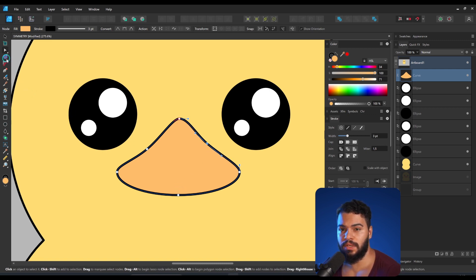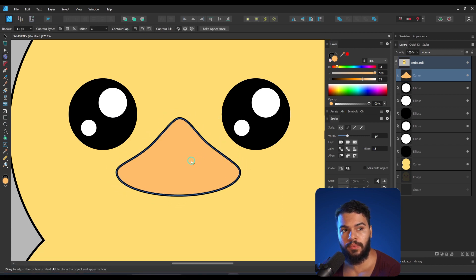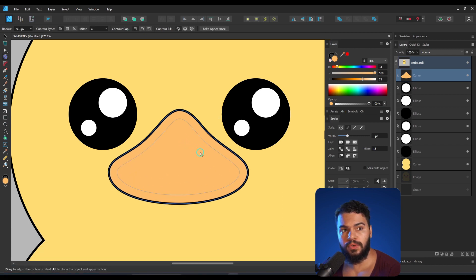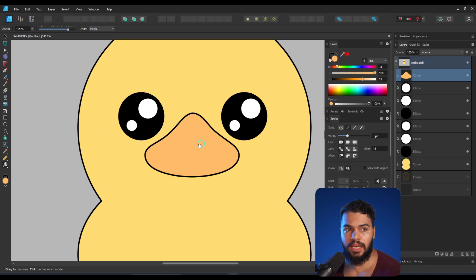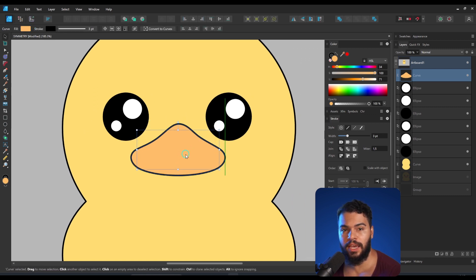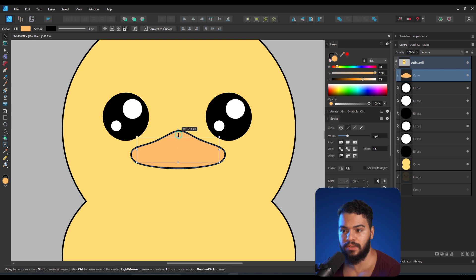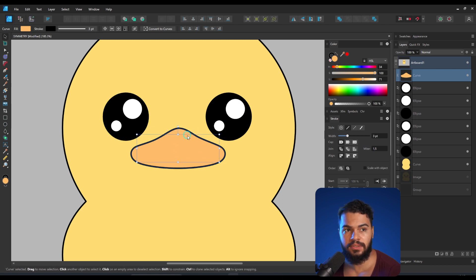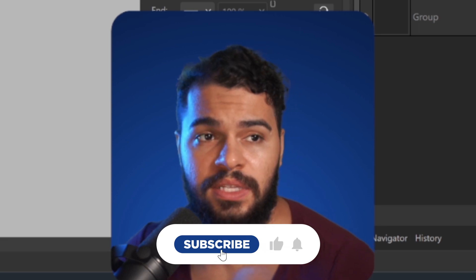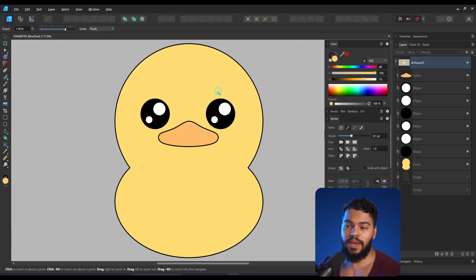Something I use a lot is the Contour Tool — this option here. This option will allow you to make the shape even more bold. So if you want to create characters like I'm doing right now, you can make them more cute by adding this Contour Tool technique. I'm going to make something like this — as you see we are getting this result. Please leave a like if you are enjoying this tutorial.